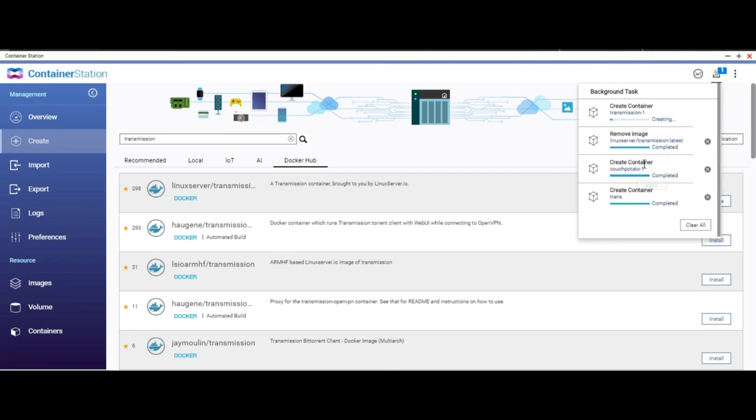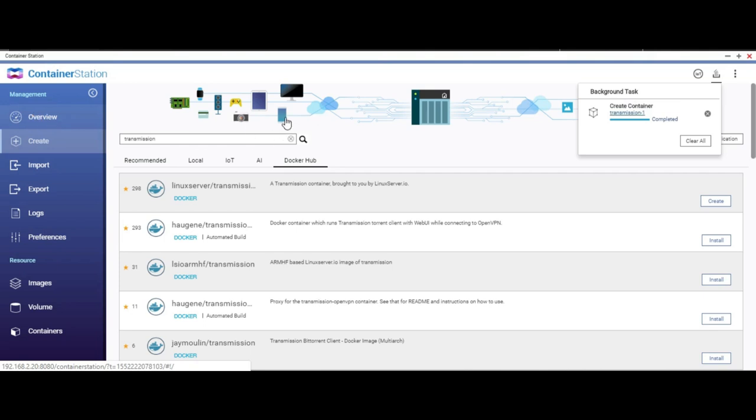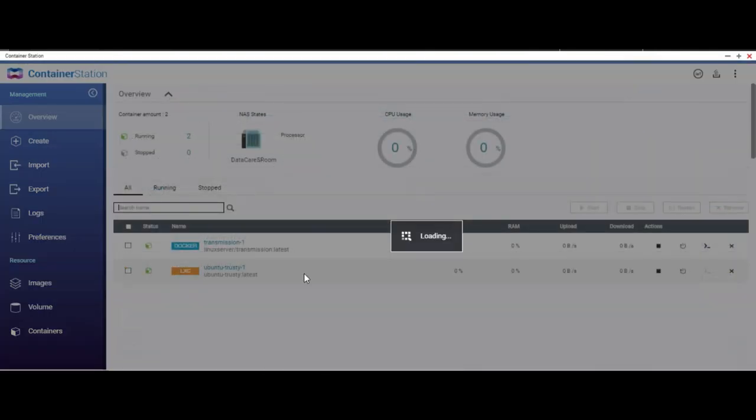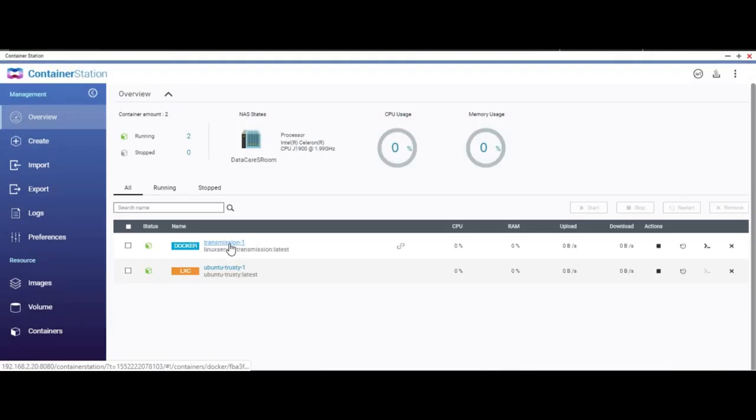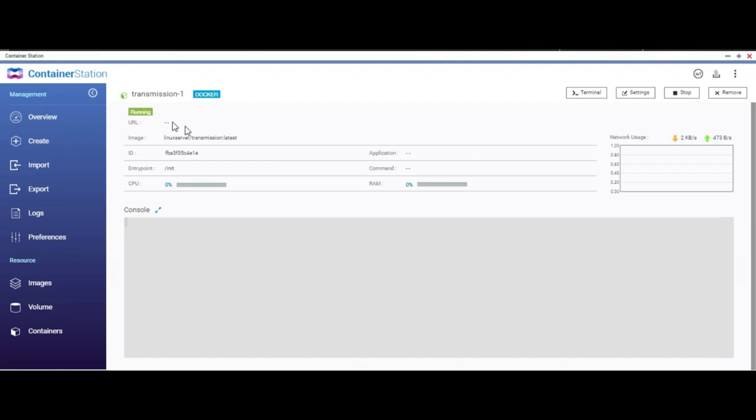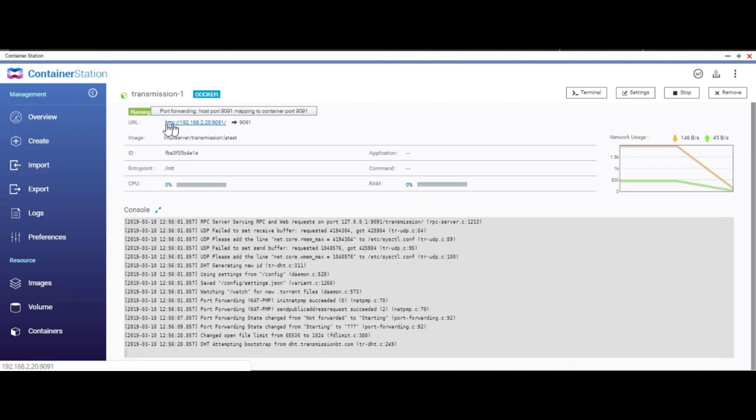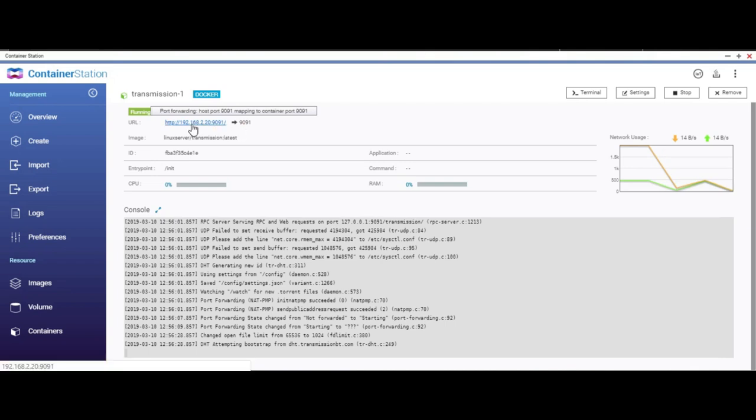You will see that this is creating the container, it's downloading and then we create it. So we'll wait. Alright, it's completed. Go to overview and look at your Transmission. Click on it and I will be able to see it. It shows me the URL. This is the IP address of my QNAP and 9091 port has been forwarded. If I click on this I'll be taken to my Transmission web interface and everything is done.